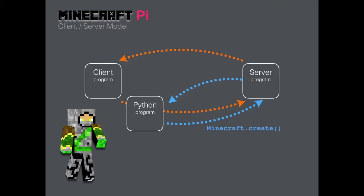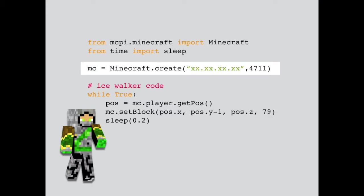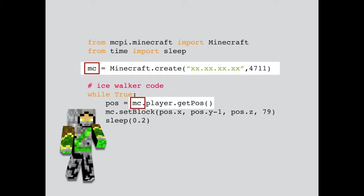Here's what the create command looks like in the ice walker code. It creates the connection with the server here, and we give the connection a name. We call it MC. Then we can use that connection to call other commands down here, like get position and set block.